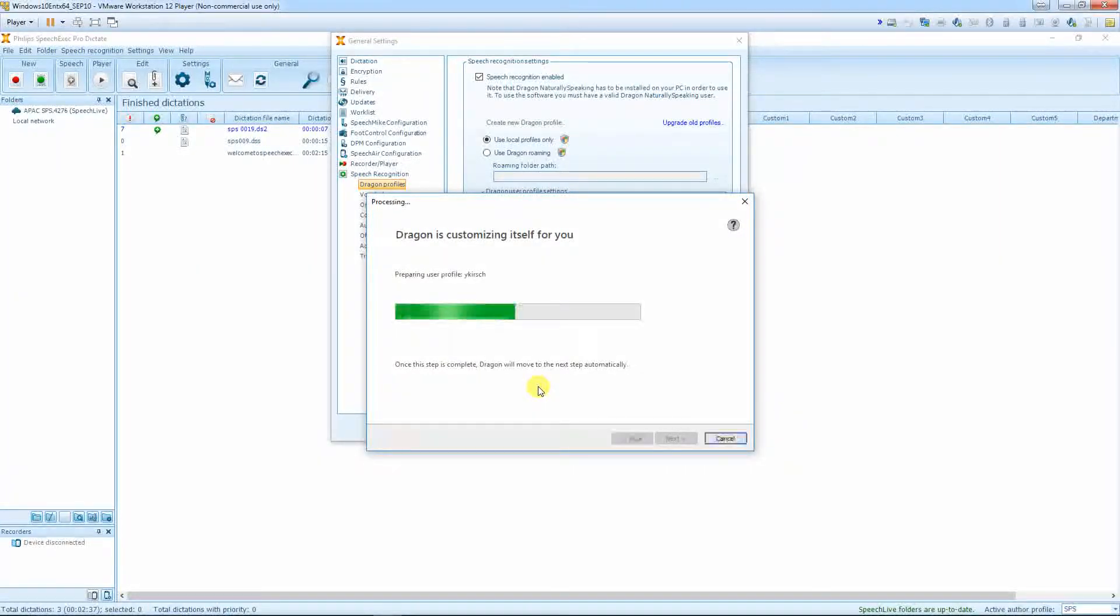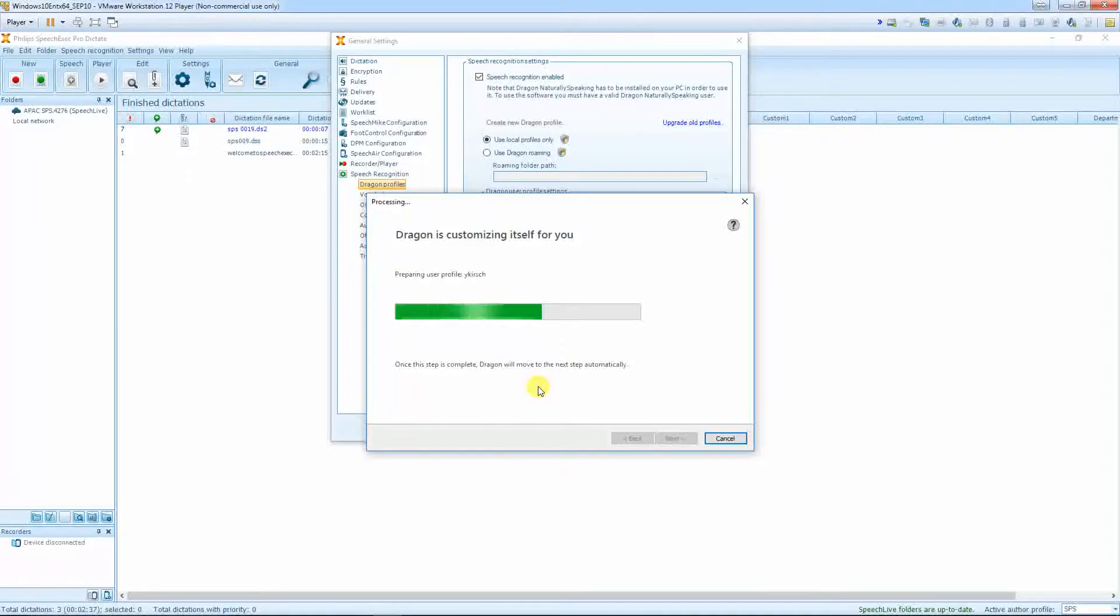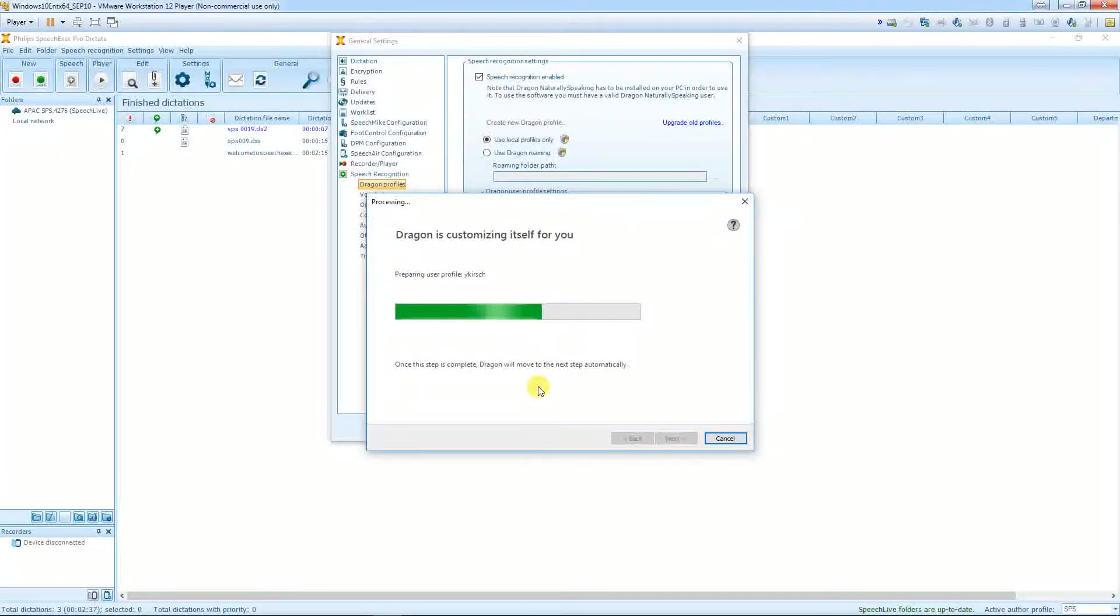After the customizing, I will show you where to add the author in SE Pro 10.